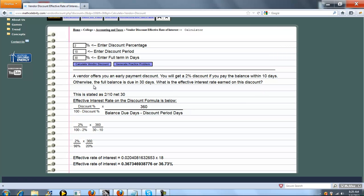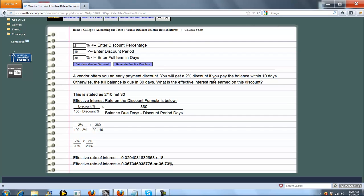We start off with the problem. A vendor offers an early payment discount. You're going to get 2% off if you pay the balance within 10 days, otherwise the full balance is due in 30 days which is here. What's the effective rate of interest earned on this discount?